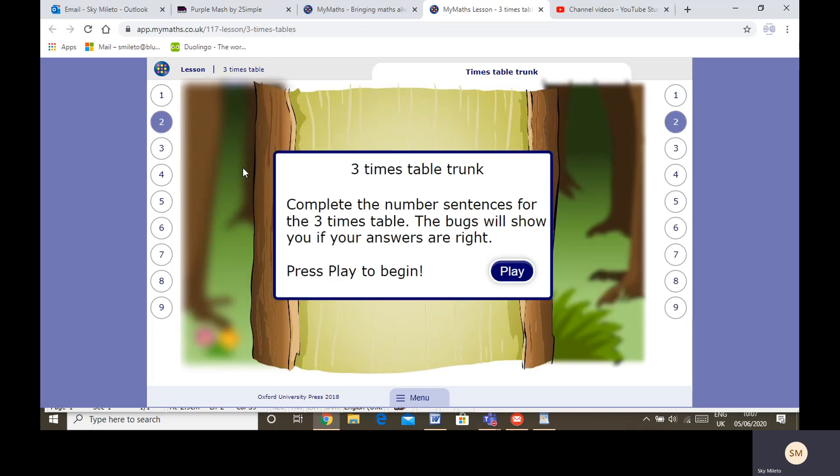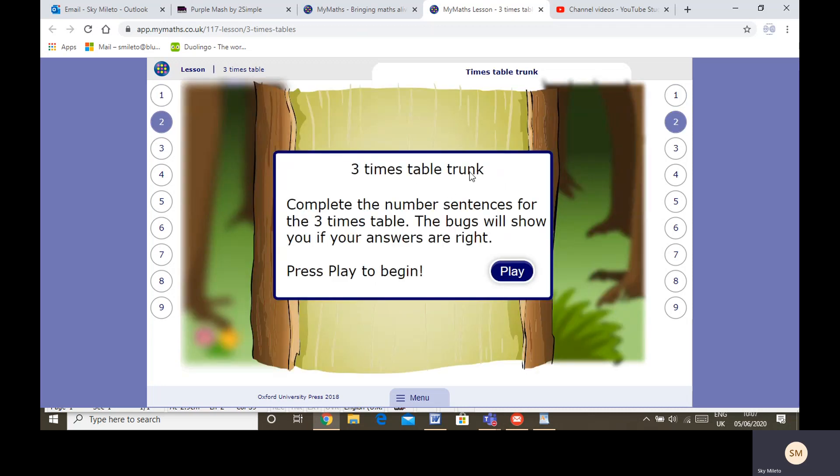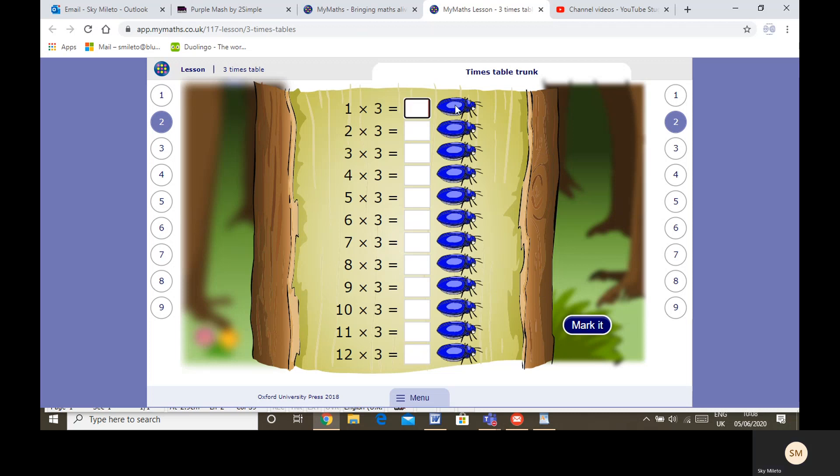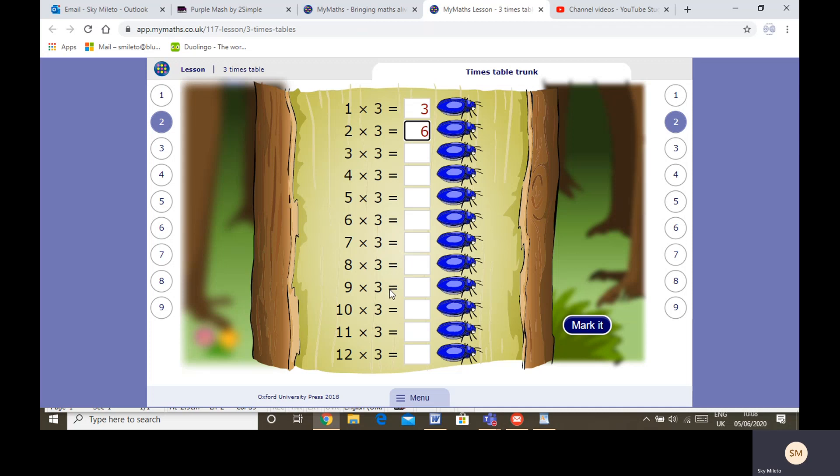You can do as many of them as you want. Three times table trunk—complete the number sentences for the three times table. The bugs will show you if your answer's right. One times three is three, two times three is six. It's really important for when you move into year four that you've got your understanding of your three times table. So I hope all of you know it's three, six, nine, twelve, fifteen, eighteen, twenty-one, twenty-four—see I've even forgotten it a little bit—twenty-seven, thirty, thirty-three, thirty-six.